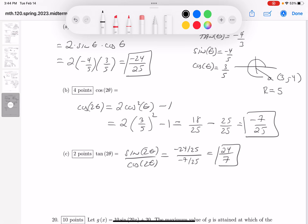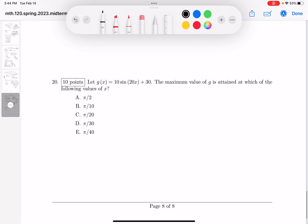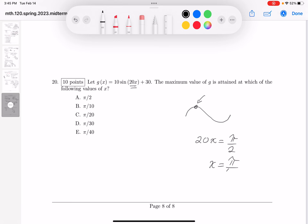The next question asks for the maximum value of g. One thing I know is it's a sine function. Sine functions have their maximum value at π/2 in the parent function. So I wonder when the argument equals π/2. It's when x equals π/40. And we're done. Thank you.